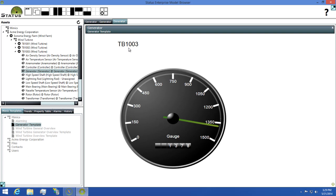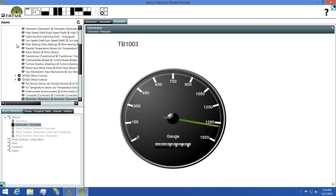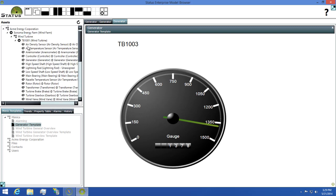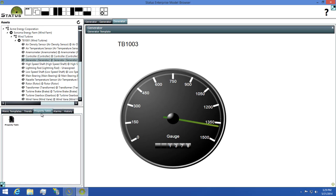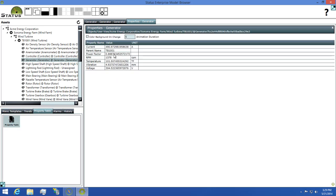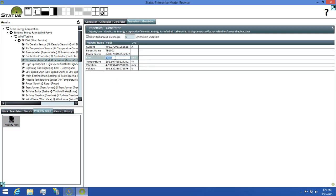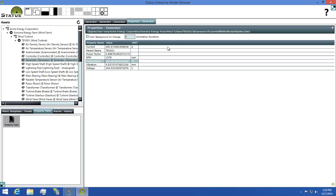Now that I have all three of my assets open, I need to change the property value on one of them. To do this, I'm going to find the generator on the TB1001 asset. I'll select it, then switch to the property table tab. I'll then double click the property table icon to bring up the list of its properties and change the RPM value to 1400.